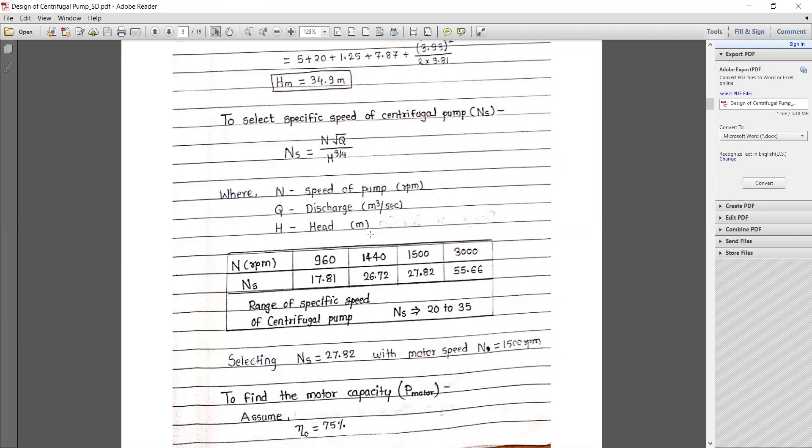To select the specific speed of a centrifugal pump, ns = N√Q / H^(3/4), where N is speed in RPM, Q is discharge in m³/s, and H is head in meters. The RPM depends on different specific speed ranges; for example, when ns is between 70 and 81, the RPM should be 960, and as ns increases, speed increases. We are using a pump with 1500 RPM, giving ns = 27.82.